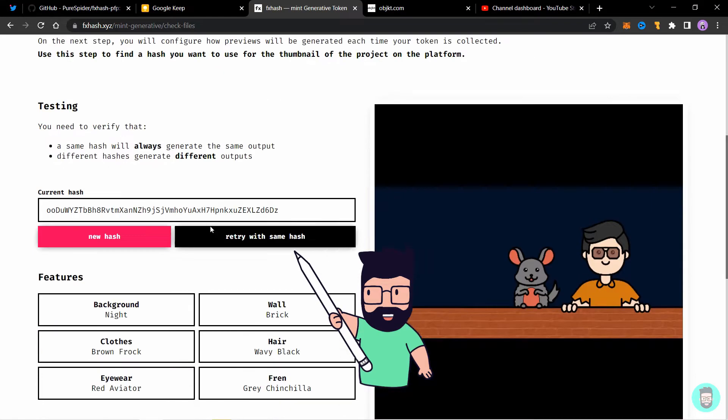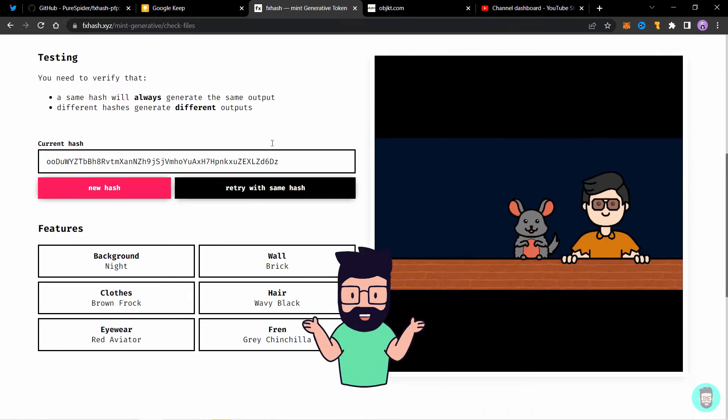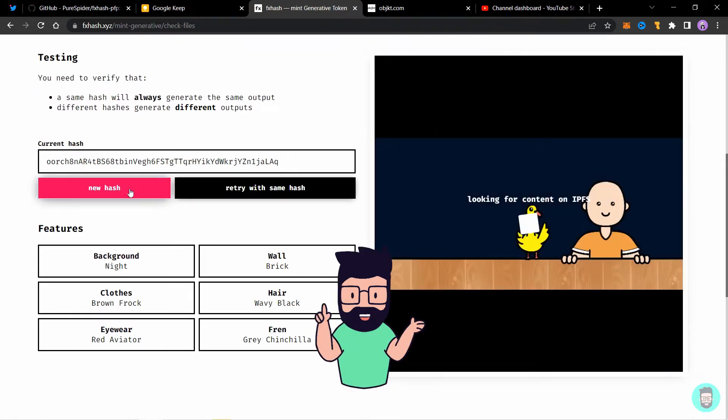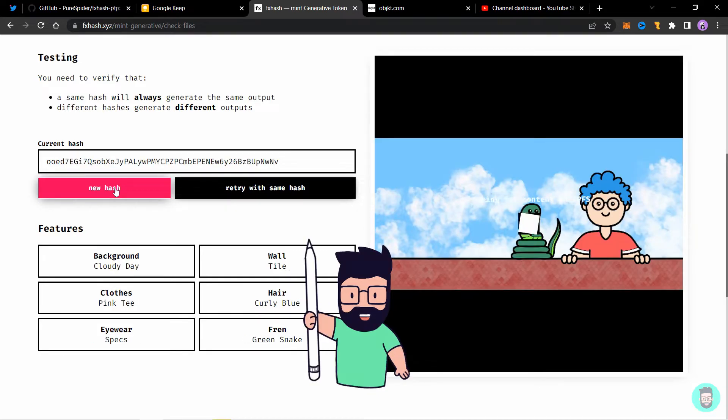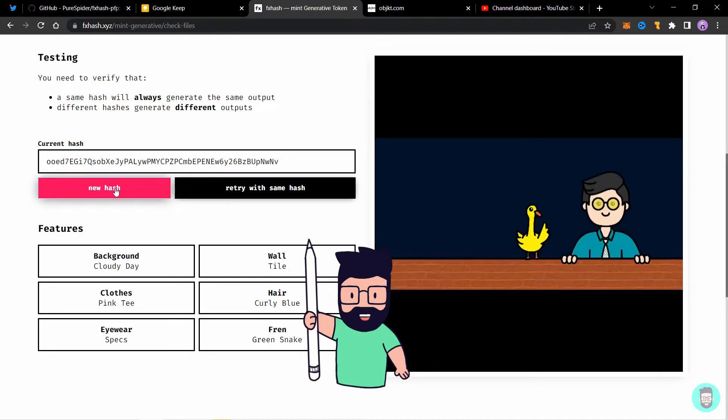You want to create a generative collection but don't know how to code, right? Let's see how you can do it too. You're watching Vector Recite and let's get started.